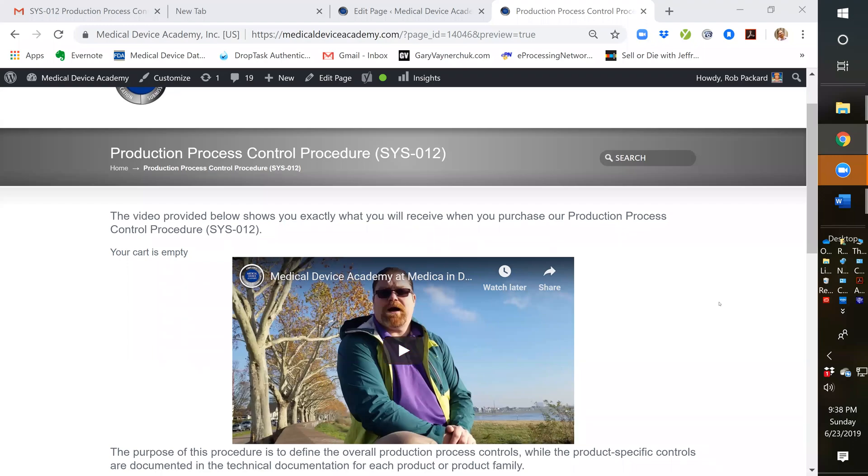Hi, this is Rob Packard from Medical Device Academy. This video is a recording of what can be found in our production process control procedure, SYS-012.